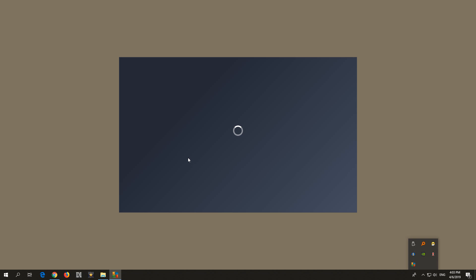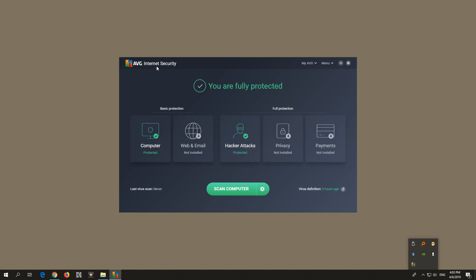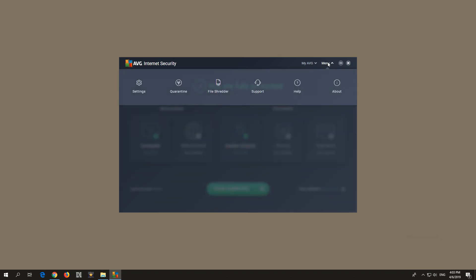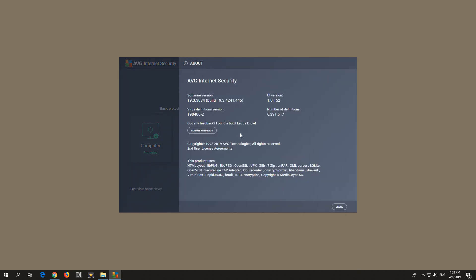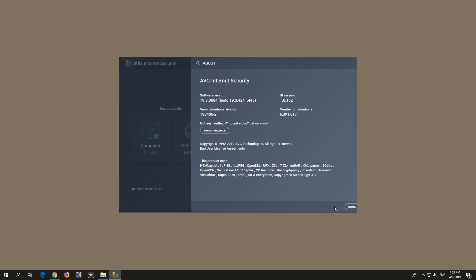So come here and click on the icon of AVG Internet Security. This is version. If you go here to the menu and about, here you can see that it's version 19.3.